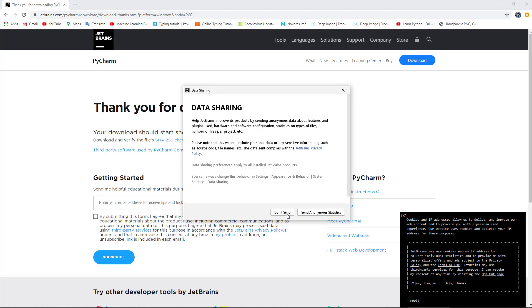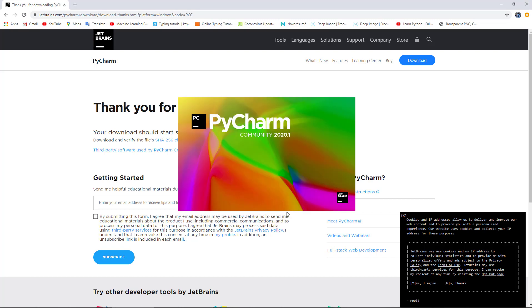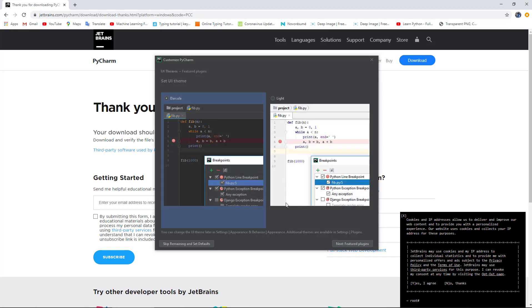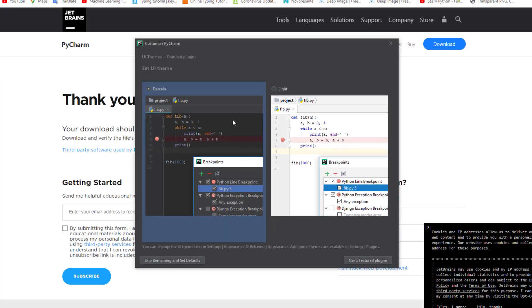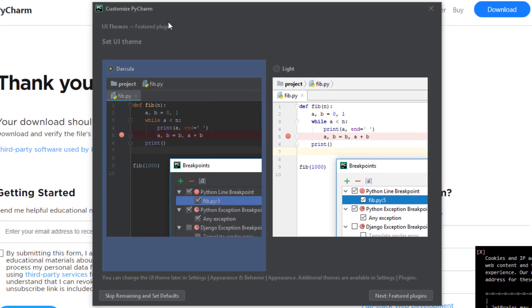Then it asks me for a theme, the Darcula or the dark one, or the light one. I prefer the dark one, that is up to you. I will choose Darcula as my favorite one.